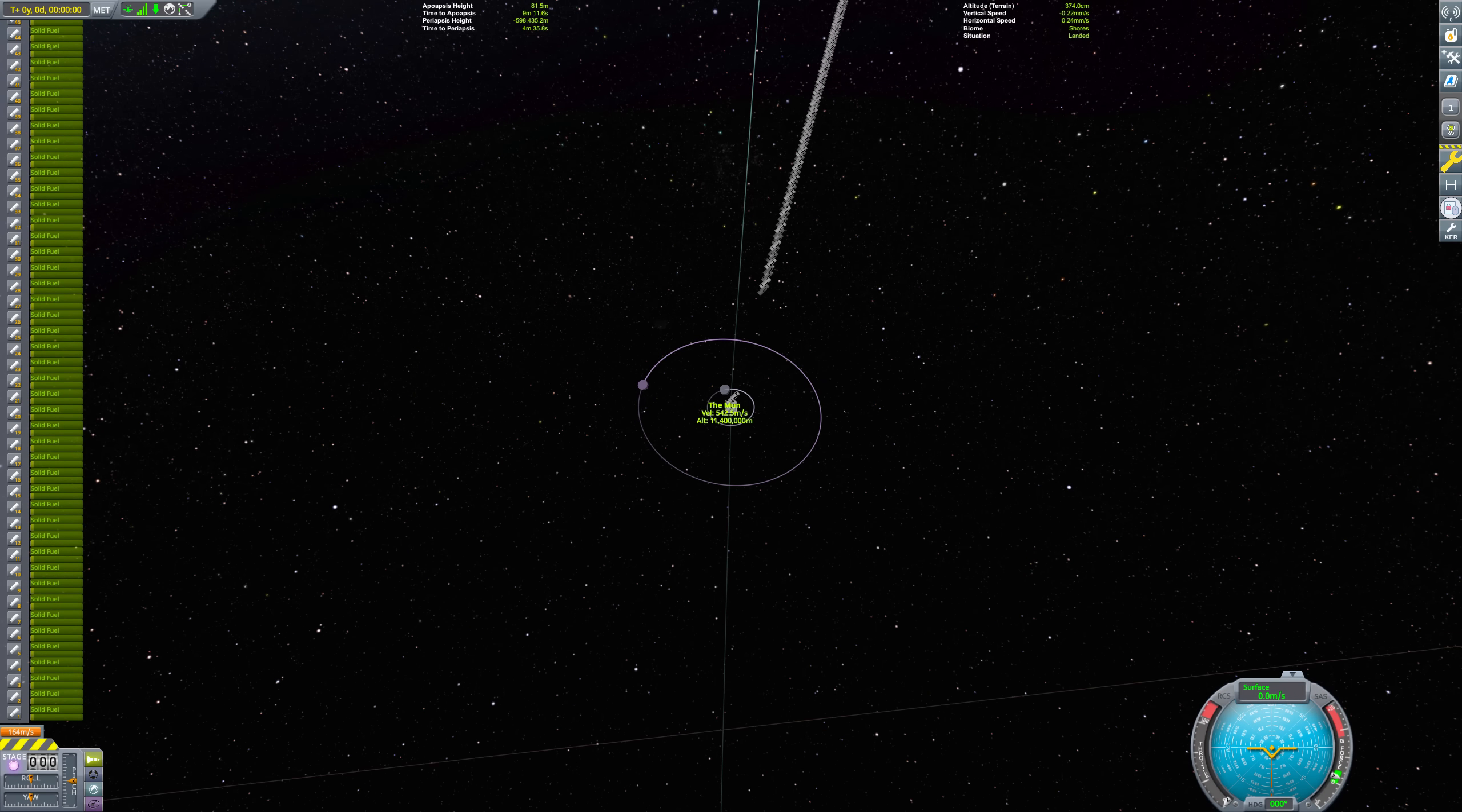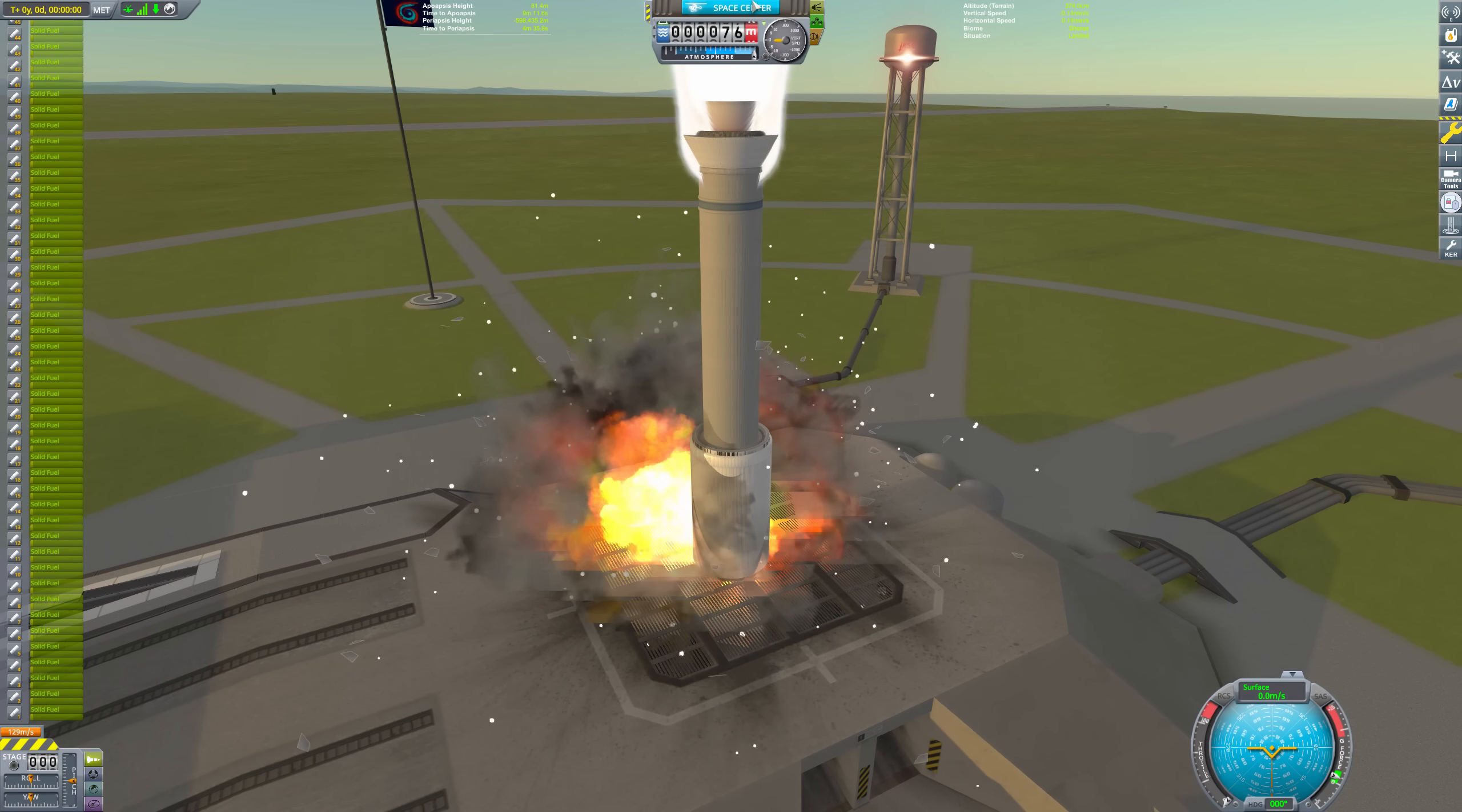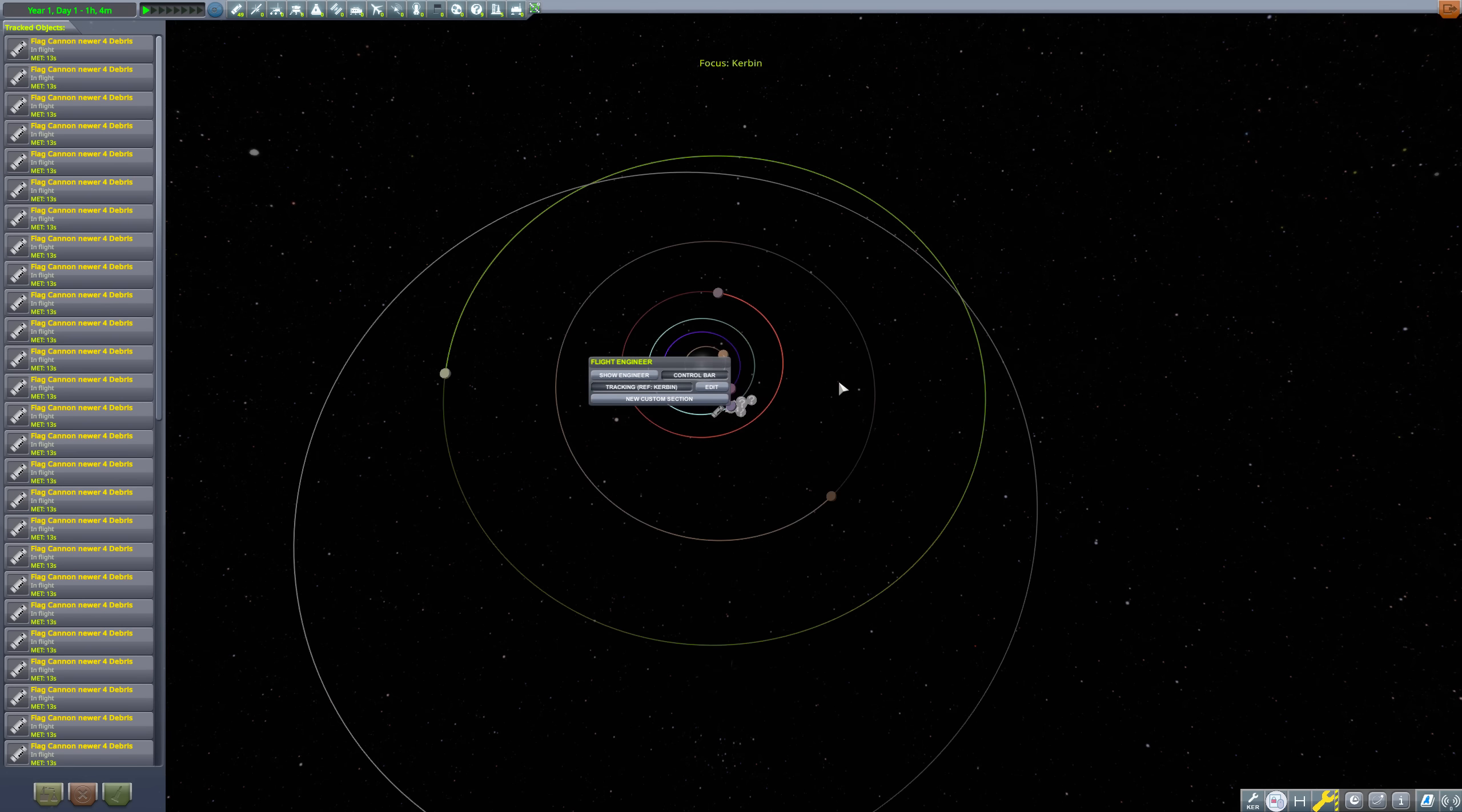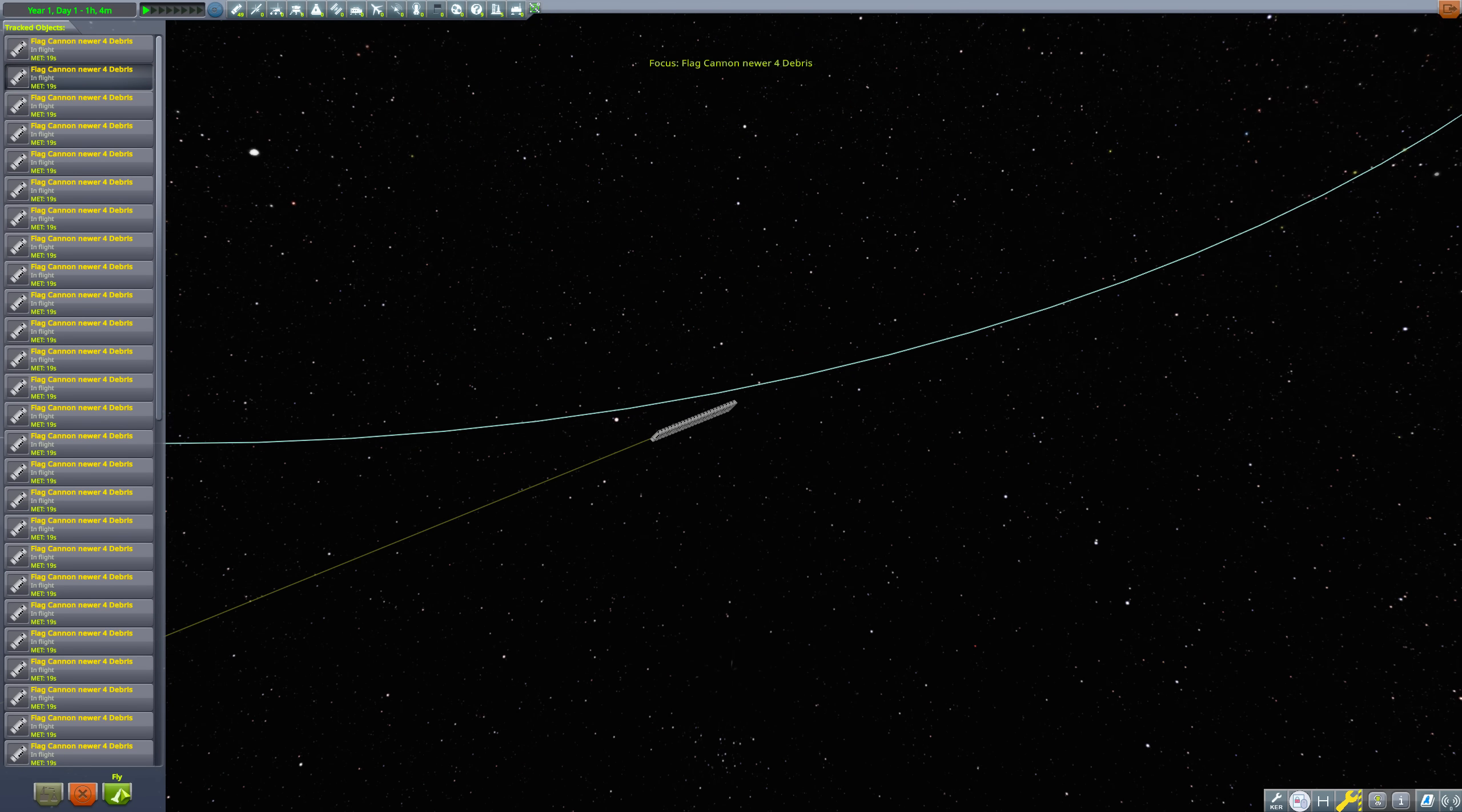If you thought 9% of the speed of light was ridiculous, this is about 10 times more ridiculous. These flags left Kerbin's sphere of influence in less than one second, and will pass Elu's orbit in less than 10 minutes. The game didn't even have time to apply aero or heat calculations, since they were well beyond the atmosphere in just one frame.